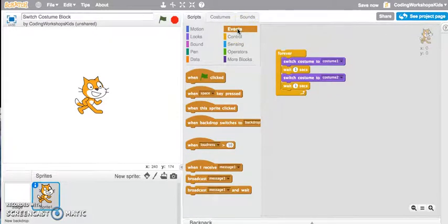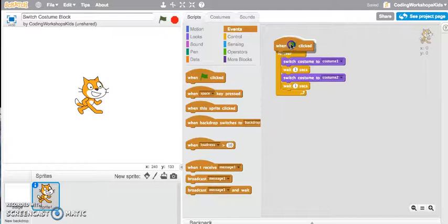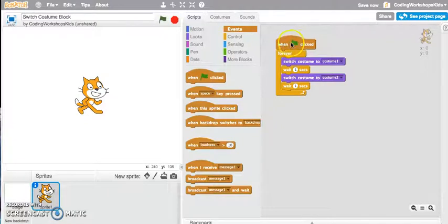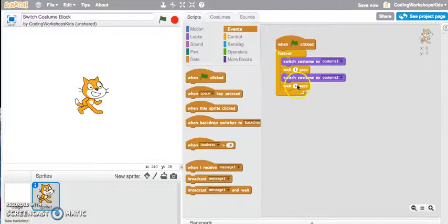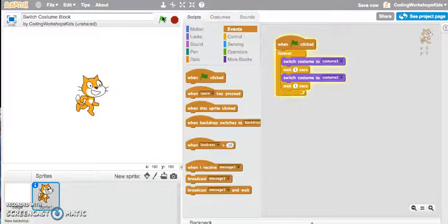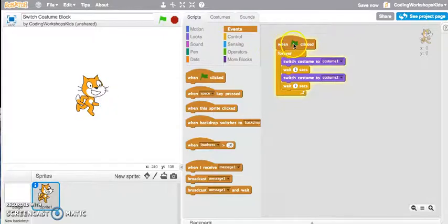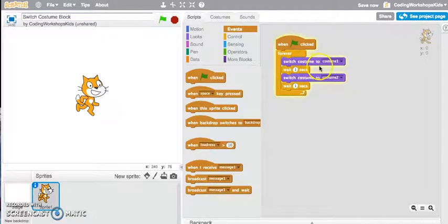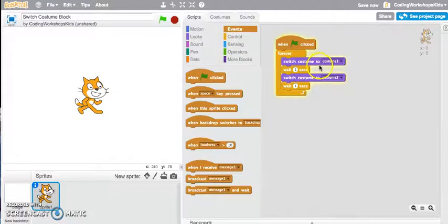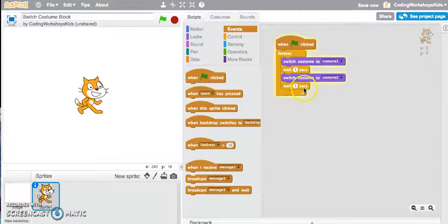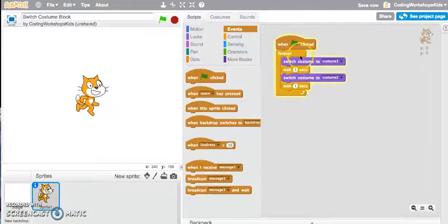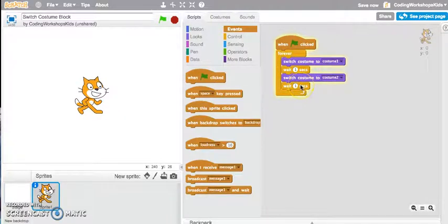I could say whenever I press the green flag let's forever run these scripts. Let's test that out. I've clicked on to the green flag. It's switching the costume to one, waiting one second, switching the costume to two, waiting one second, and it's forever running these script blocks.